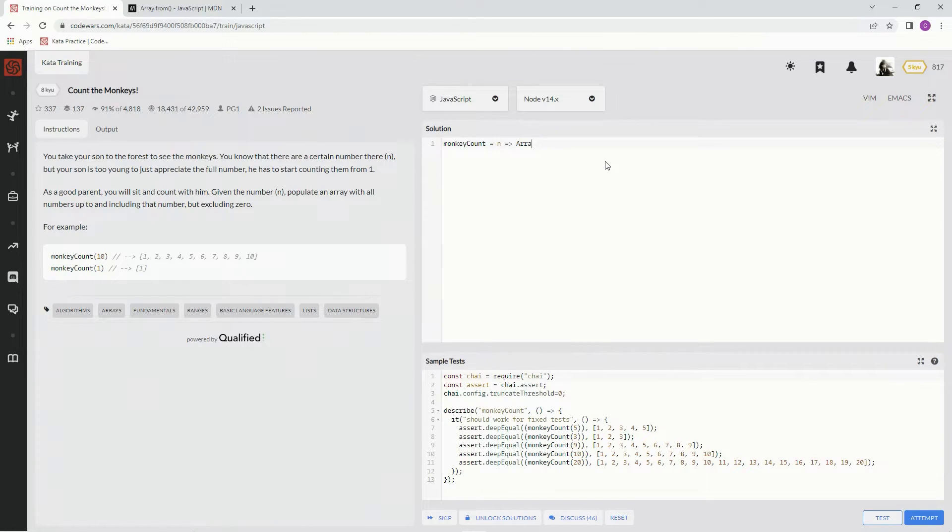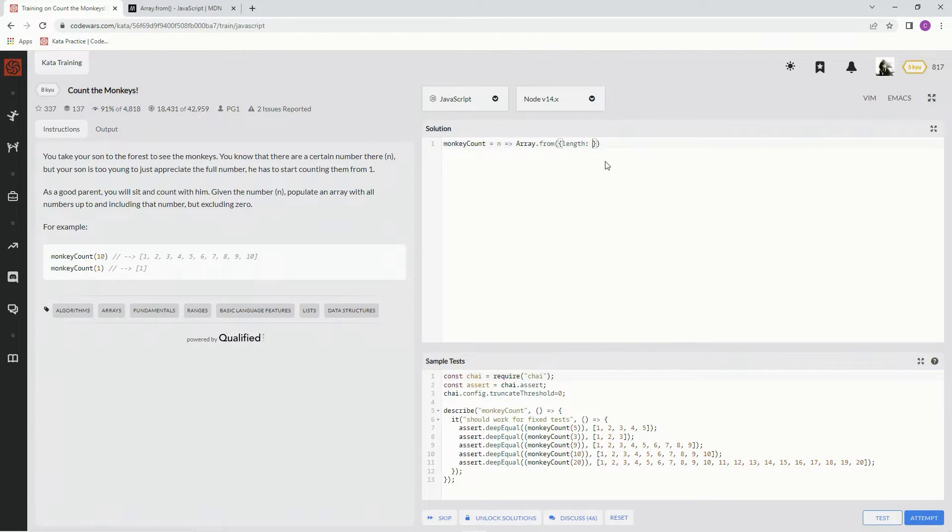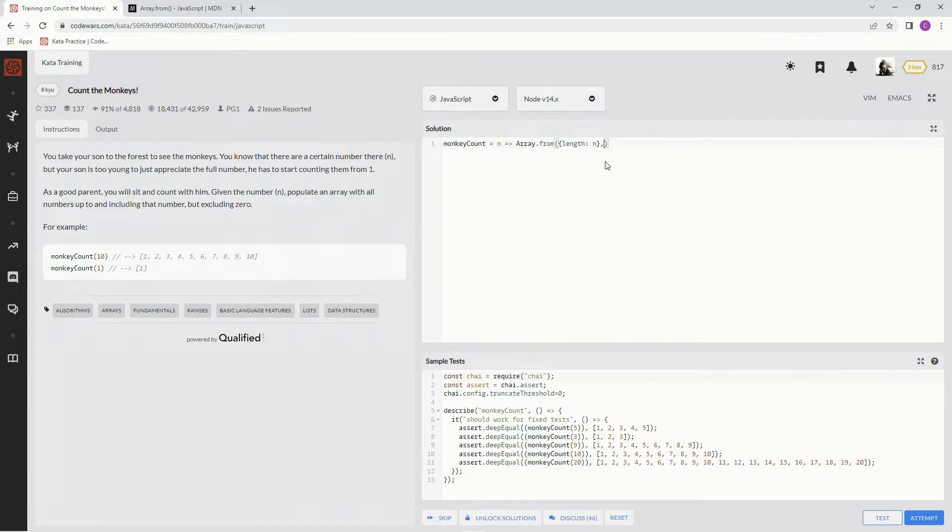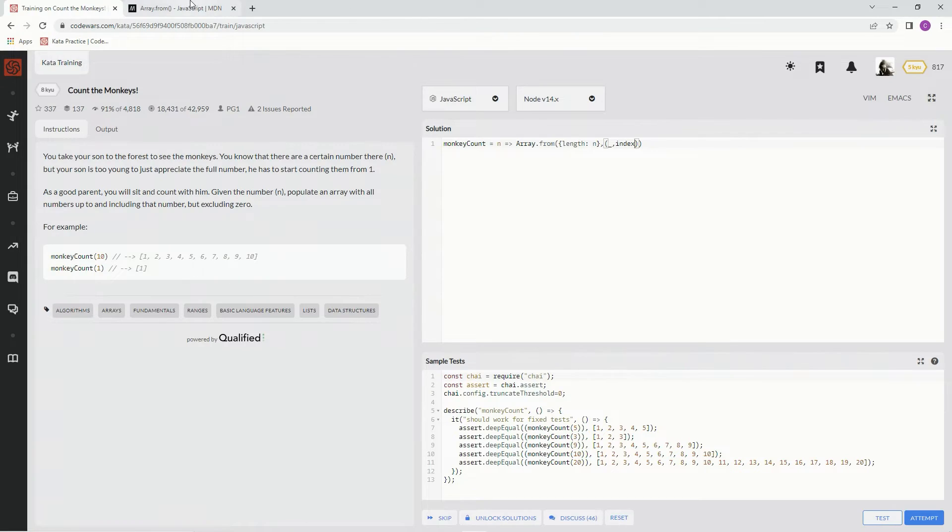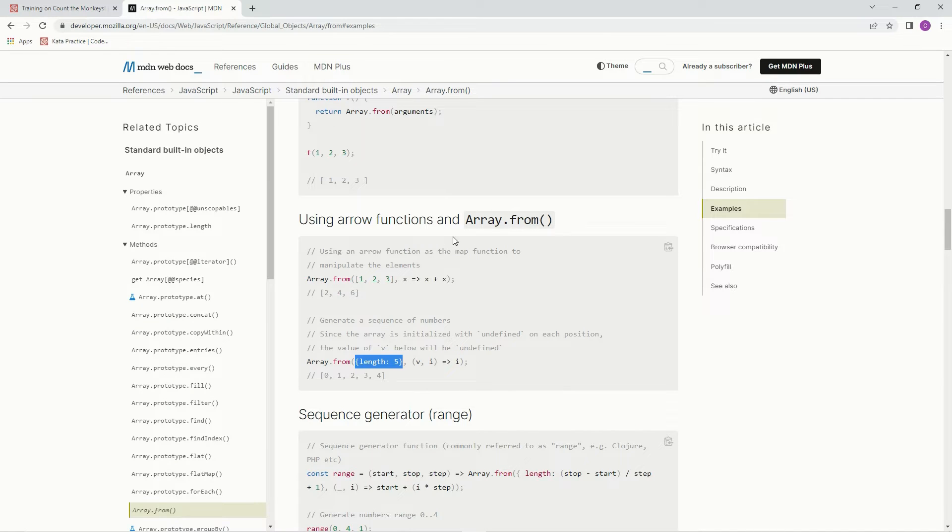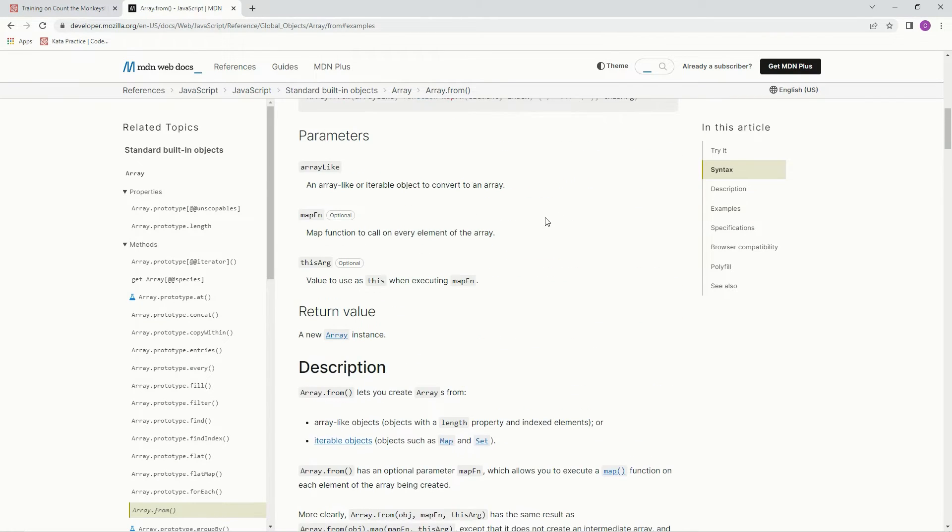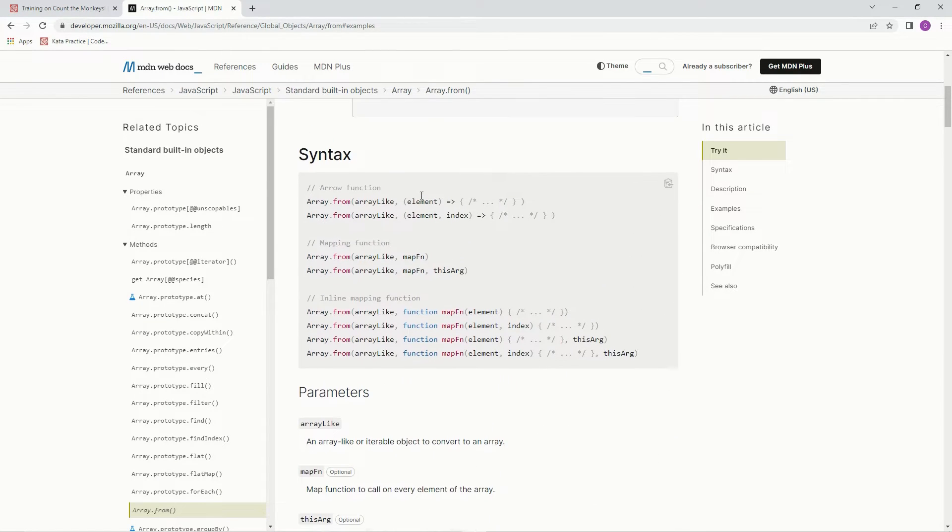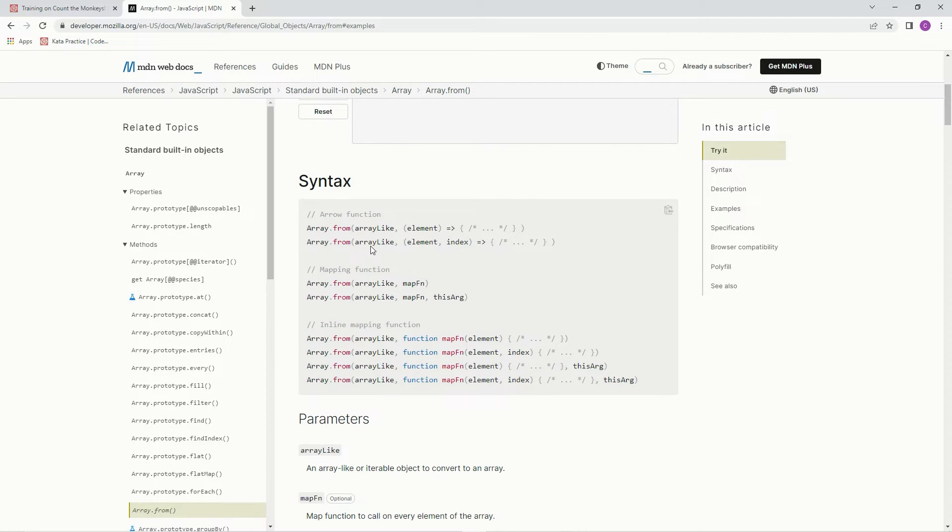So we're going to say Array.from, and then we're going to do this little object and say length inside it, and the length will be n. Like I said, we're just going to ignore the element and have index here. Let me go back up here, this syntax one more time. We're going to have the array-like thing which is the length n, and then element index. We don't need element, all we need is the index.